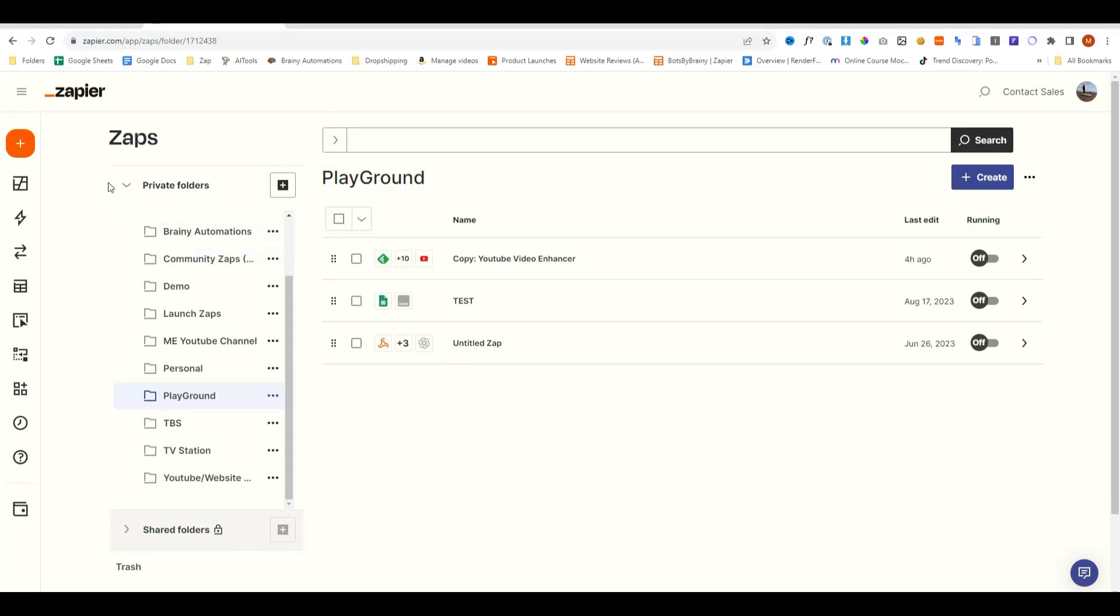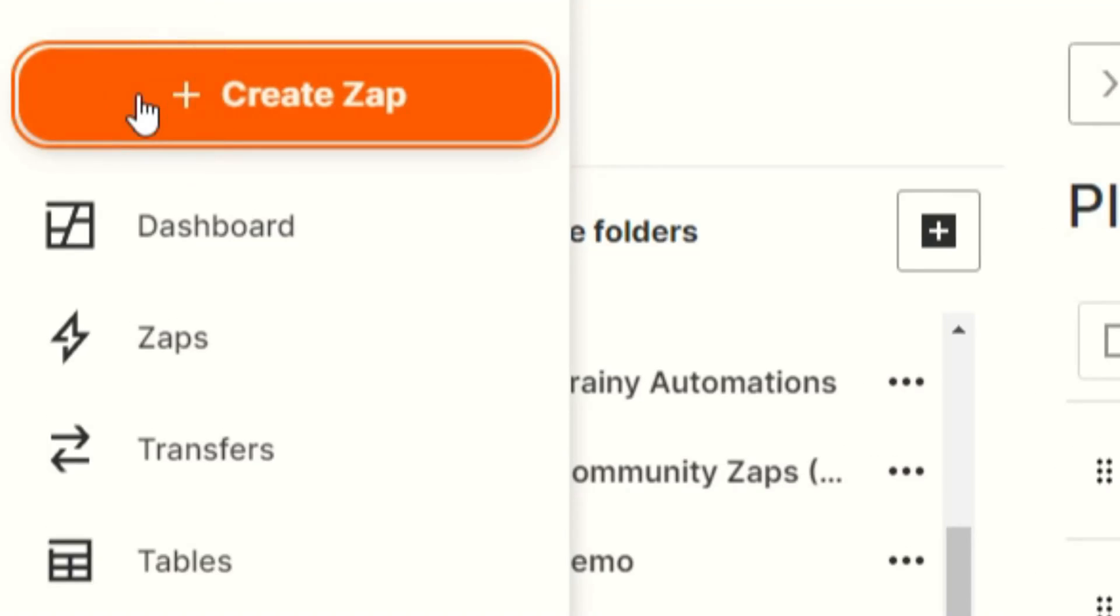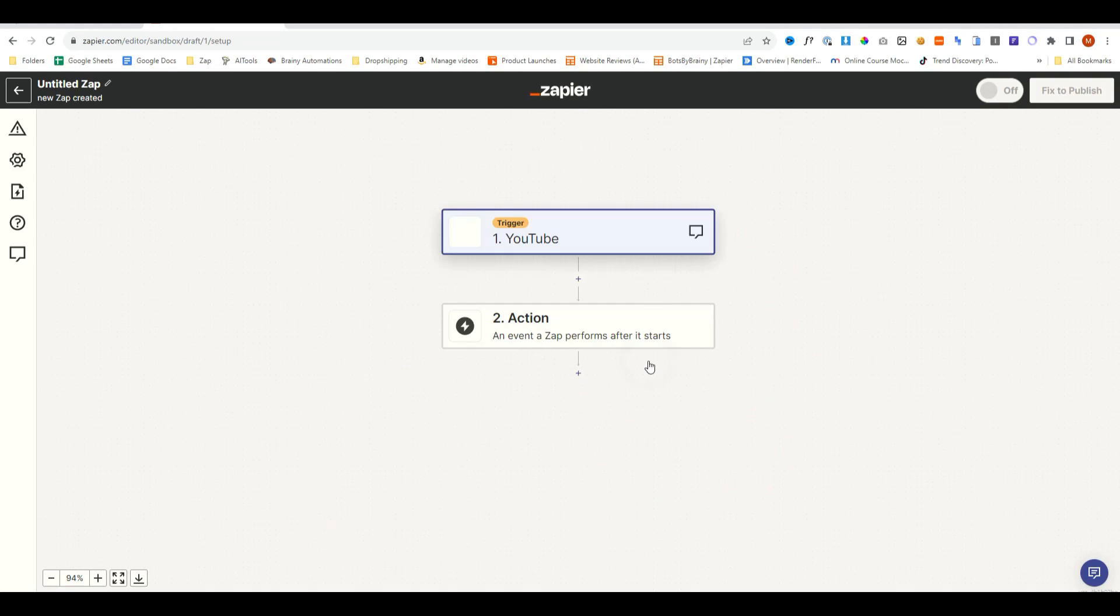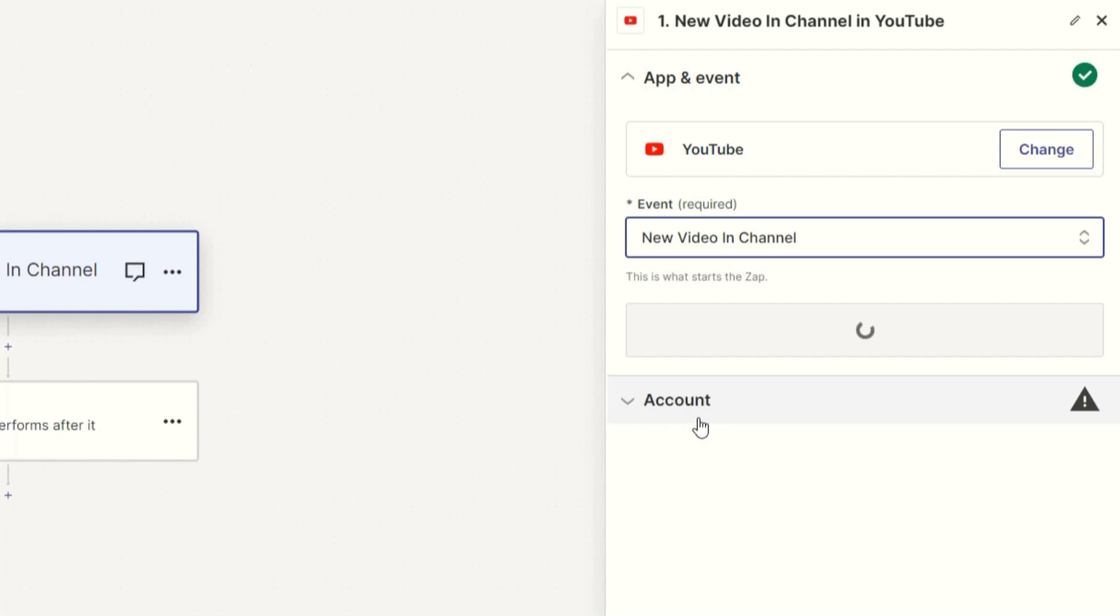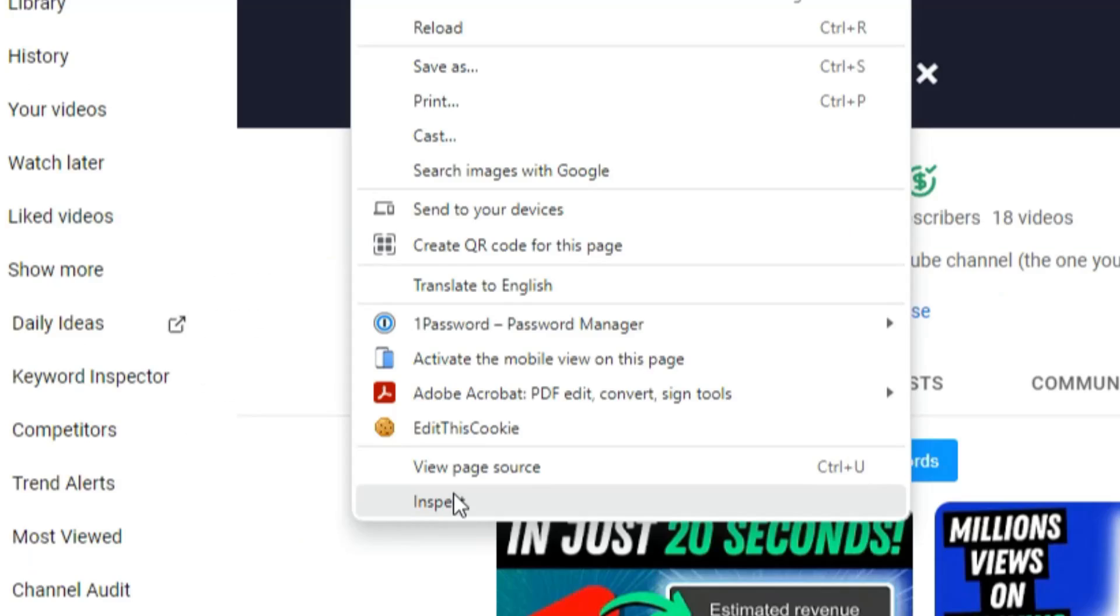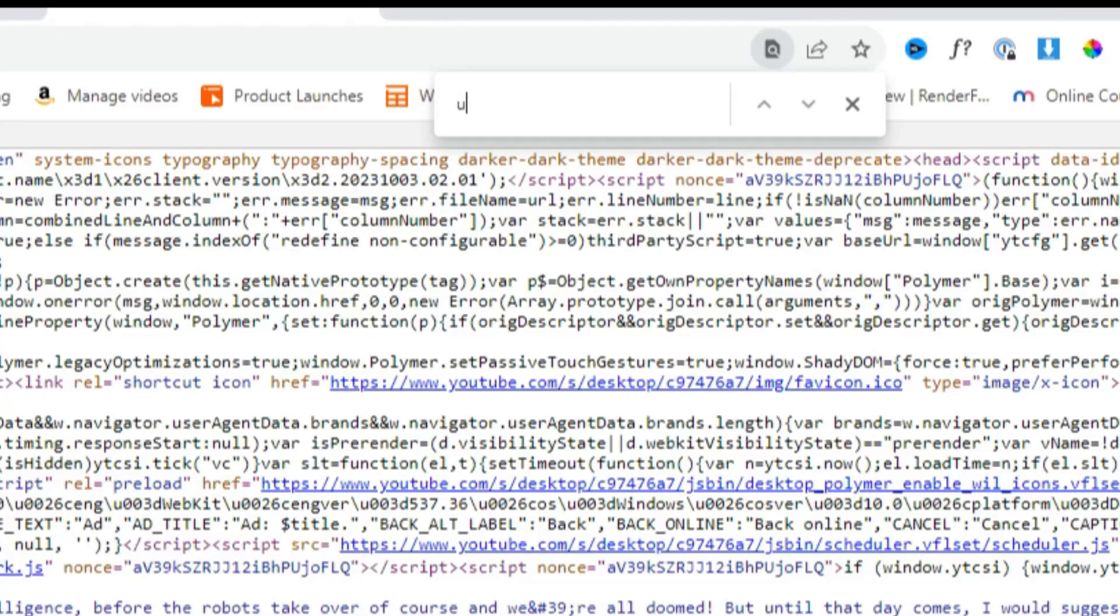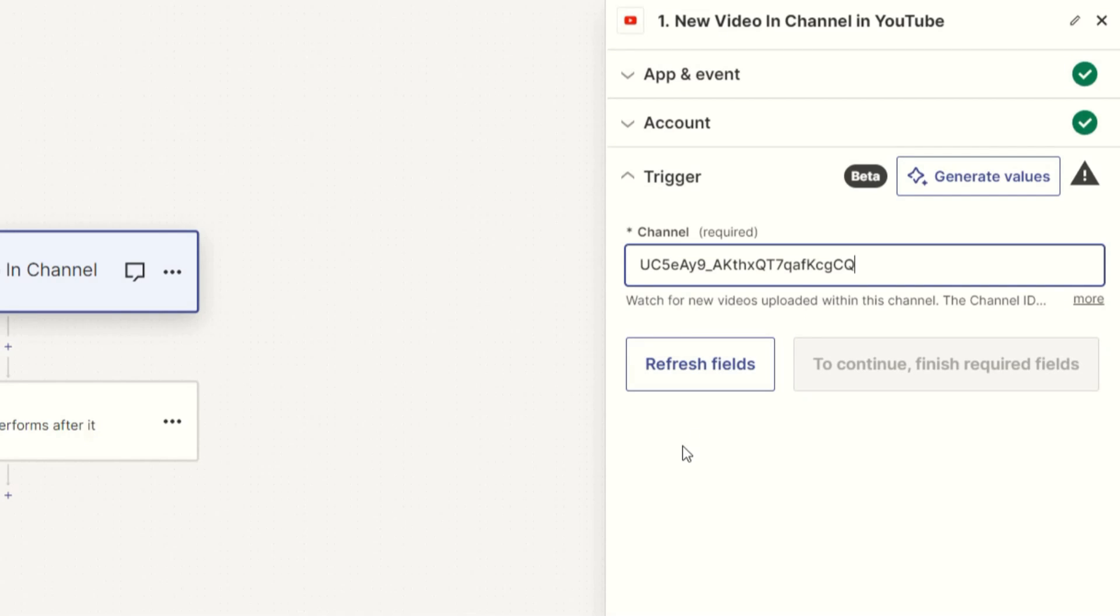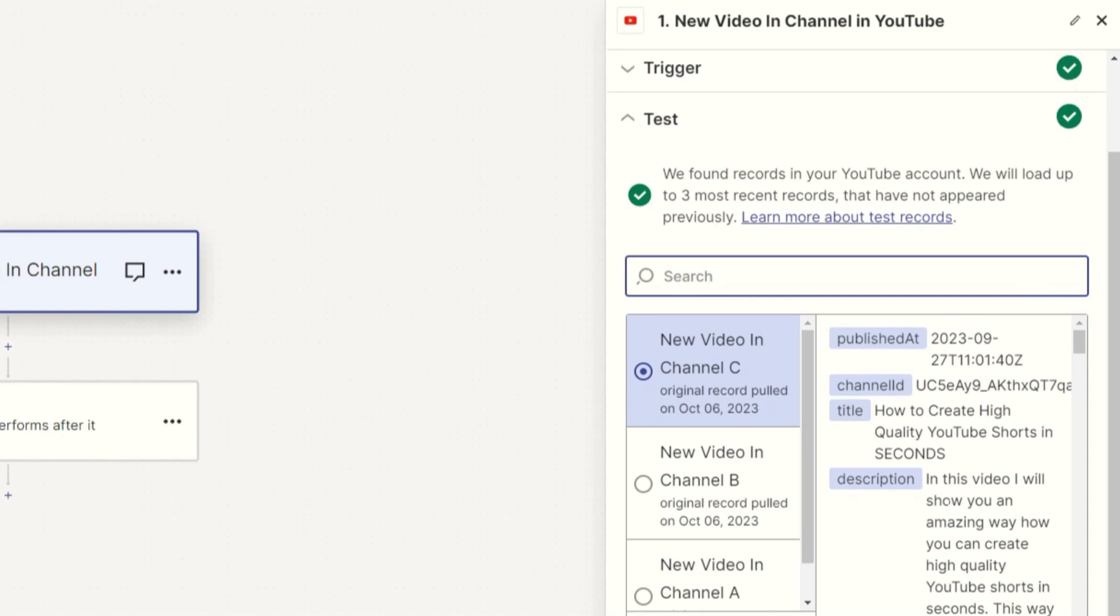First, we head over to Zapier and create a zap. For the trigger, we'll look for YouTube and select new video in channel. Now we need to enter the channel ID, and here's a fun pro hack. When you're on a YouTube channel, click view page source, then do Control+F, type in channel ID, highlight it, and enter that into Zapier. Continue, test trigger, and now it loads all of those videos.